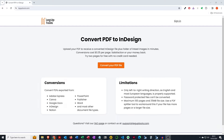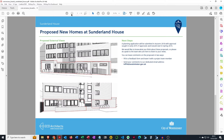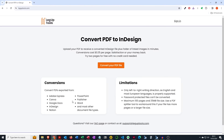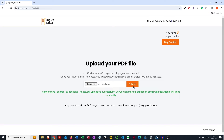So let's use an example. I've got three pages here in PDF that I want to edit in InDesign. I'm going to go to Leg Up Tools and click 'Convert your PDF file.' I've already created an account, so I'll go straight to the upload page. If you don't have an account yet, create one and you'll get two free page credits when you do. I'll select the PDF file I want to upload.